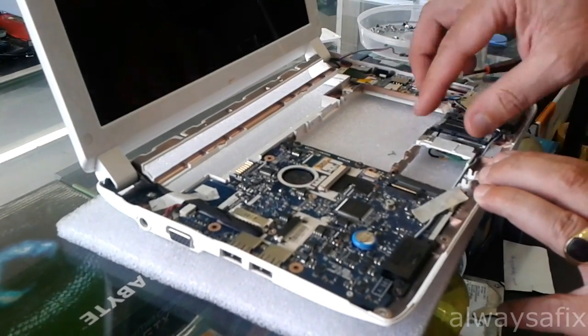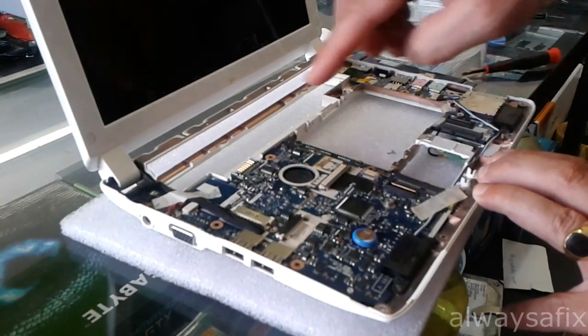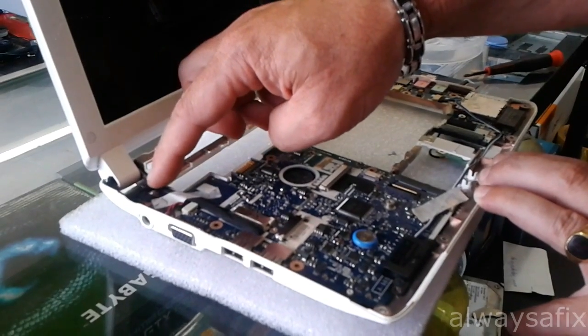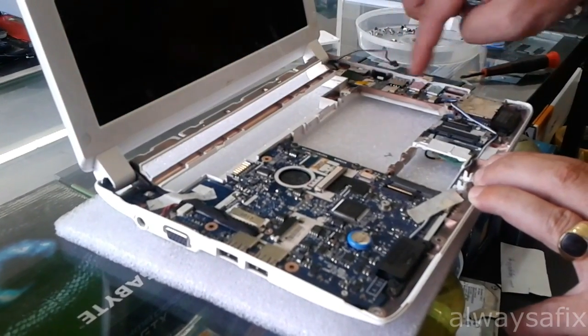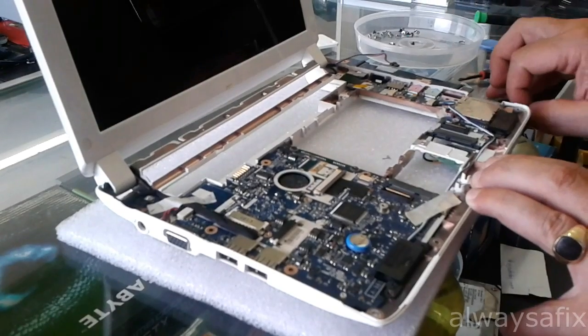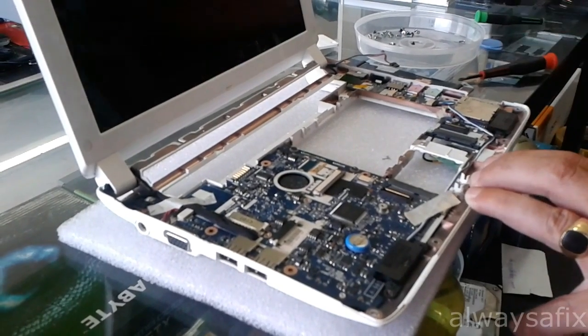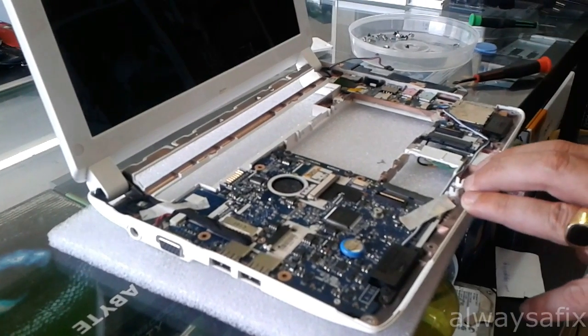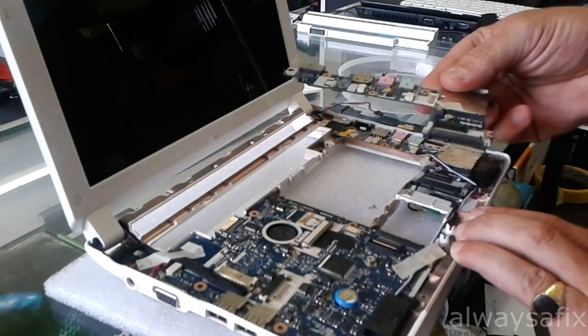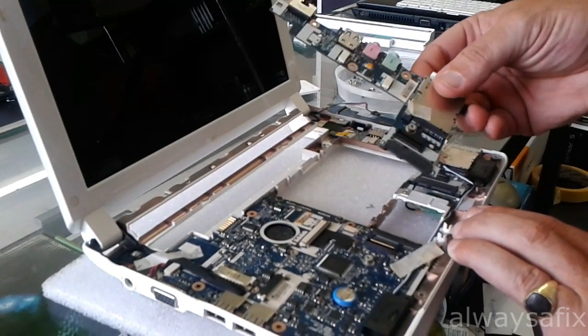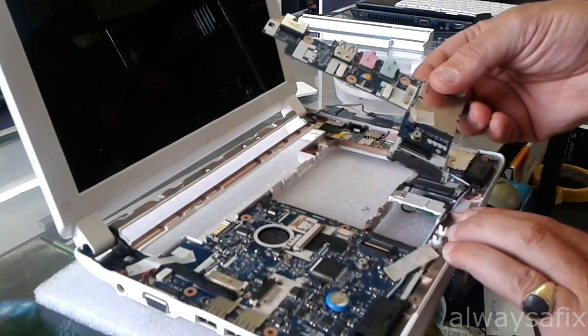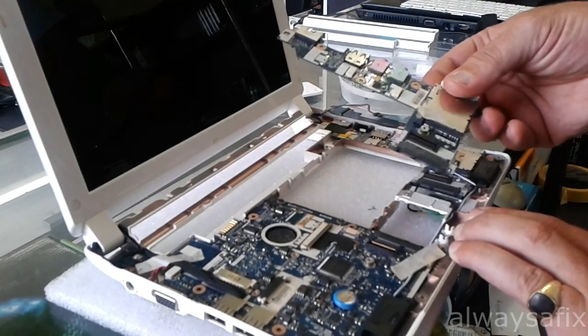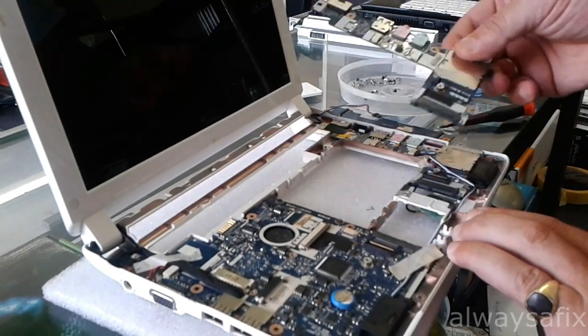What I did was I disconnected this bridge and I powered on the netbook without this board connected, and it came on. So what we had to do was get the part number. I ordered this off eBay, 10 to 15 dollars, used part, and replace that.